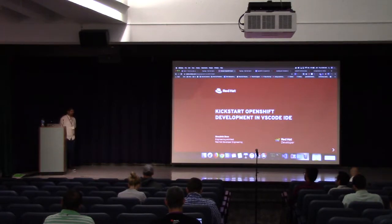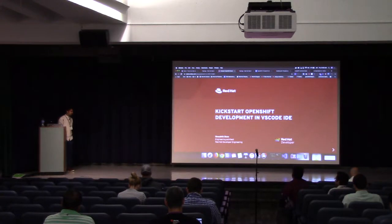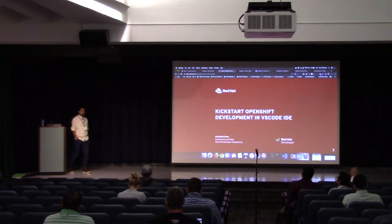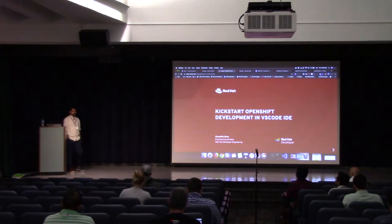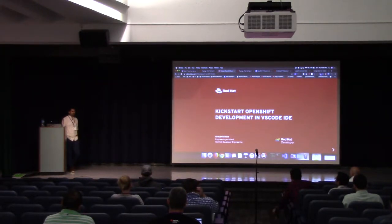Good morning. I'm Shobhik. I work for Red Hat as an engineering architect and lead for the Red Hat developer group. My job is to lead teams to ensure that developers are empowered to build tooling and applications without having to worry about things that they shouldn't really be worrying about and should be done for them.